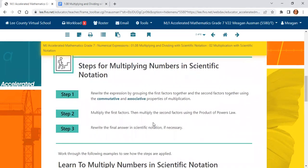Now let's write down the steps for multiplying numbers in scientific notation. Step one: rewrite the expression by grouping the first factors together and the second factors together using both the commutative and associative properties. Step two: multiply the first factors, then multiply the second factors using the product of powers law.